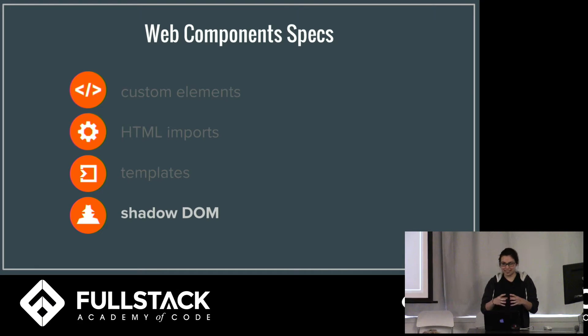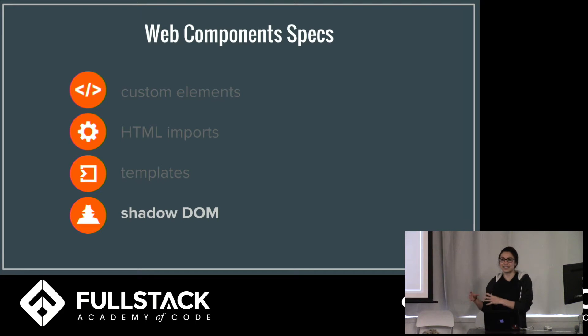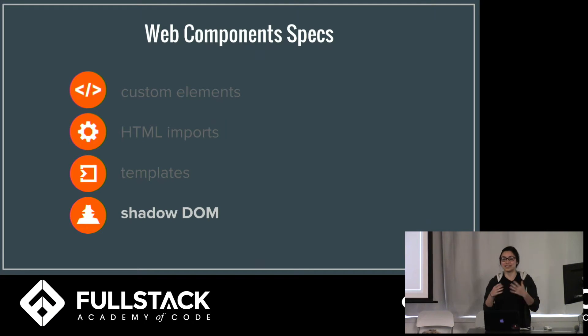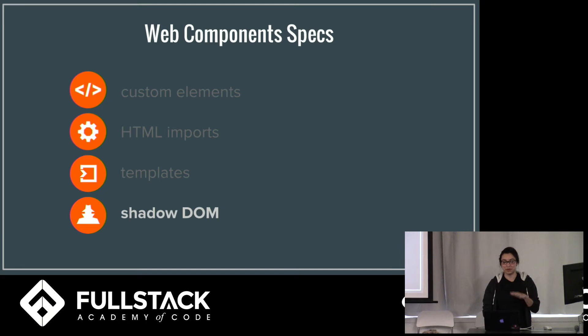And that JavaScript and CSS shouldn't affect anything else on the DOM. So that design, that CSS shouldn't affect anything but that button.